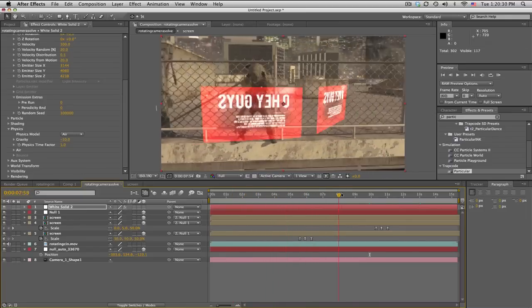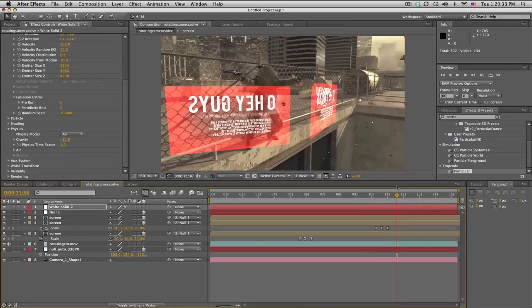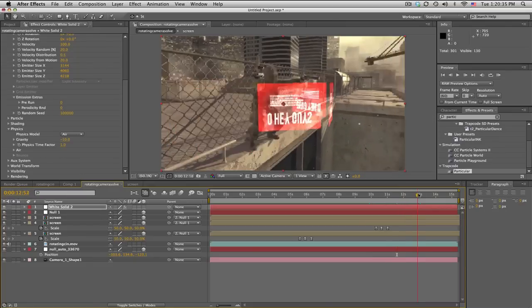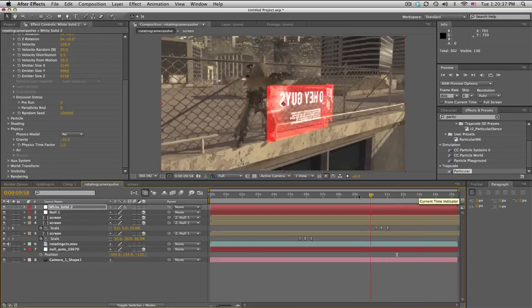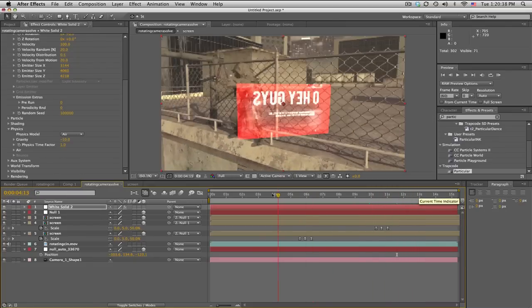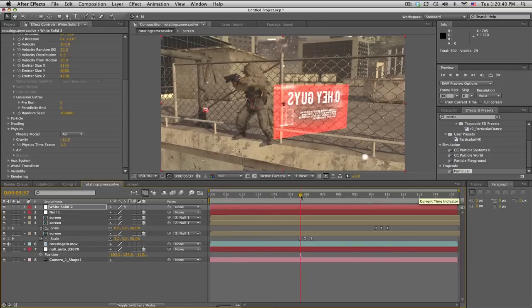If you don't know After Effects, watch my other tutorials and you'll learn — so you don't have to use Cinema 4D or Vegas. Like the videos, give me some feedback. Peace!